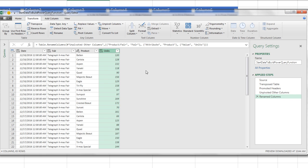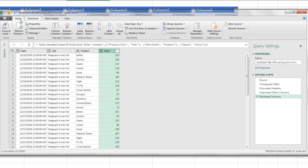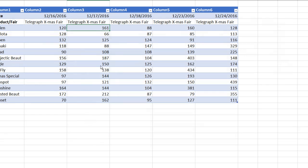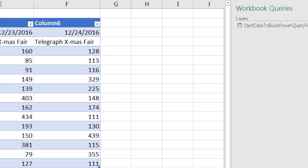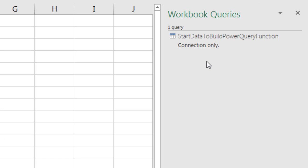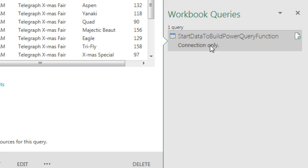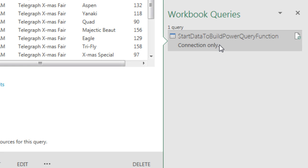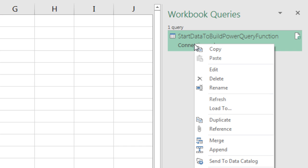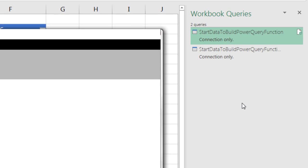We're going to save this query by going up to Home, Close, and Load, Close, and Load 2. I definitely want to load it as a connection only, and click Load. There it is. And we loaded it as a connection-only query instead of creating in our first step here the actual function, because it's easier to come back and edit, and debug this than it is a Power Query function. But I'm going to need that code, so watch this. I'm going to right-click that query and point to Duplicate.